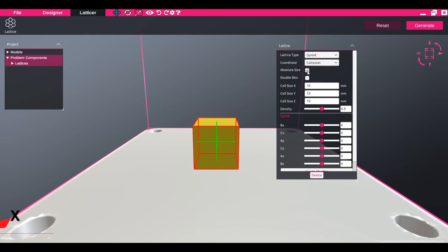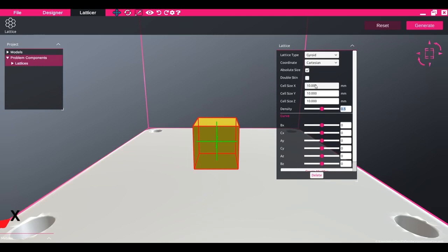The absolute size checkbox toggles between the number of cells in each of the three axes or the absolute cell size in each of the axes.